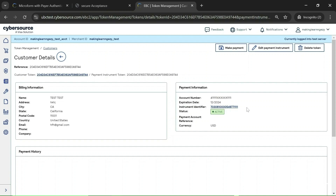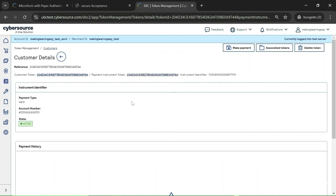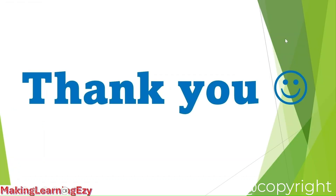Here you can see the instrument token, which is part of the payment instrument token. So the parent is the customer token, which has the payment instrument token, and the payment instrument token also has the instrument token representing the card number. Let's click on the instrument token. You can see the navigation changes: instrument token → payment instrument token → customer token. This instrument token holds the card number. This is how it looks, and this is how you search tokens in the CyberSource portal. That's all for this session — thanks for watching, see you in the next video.